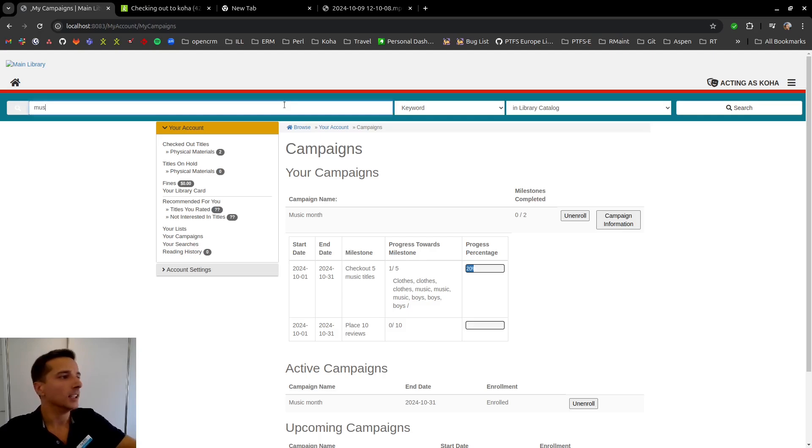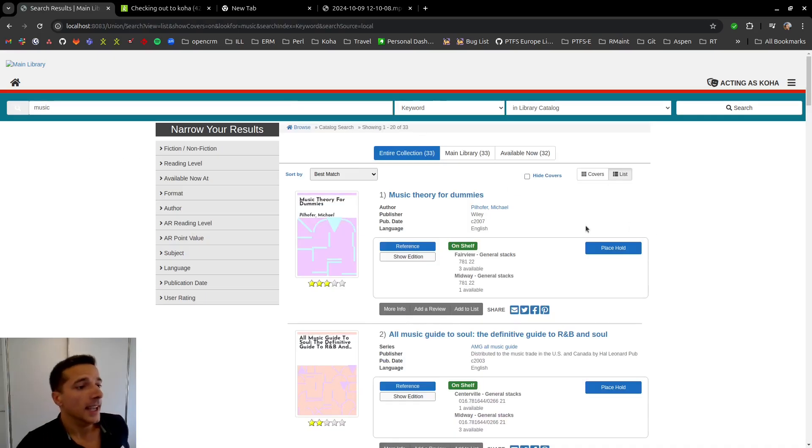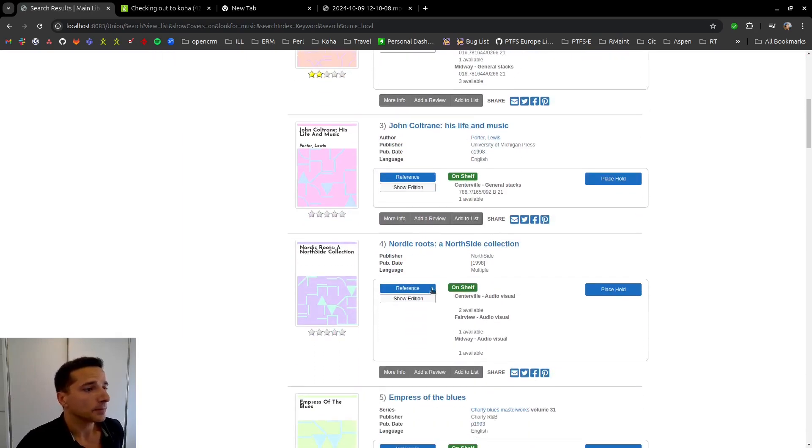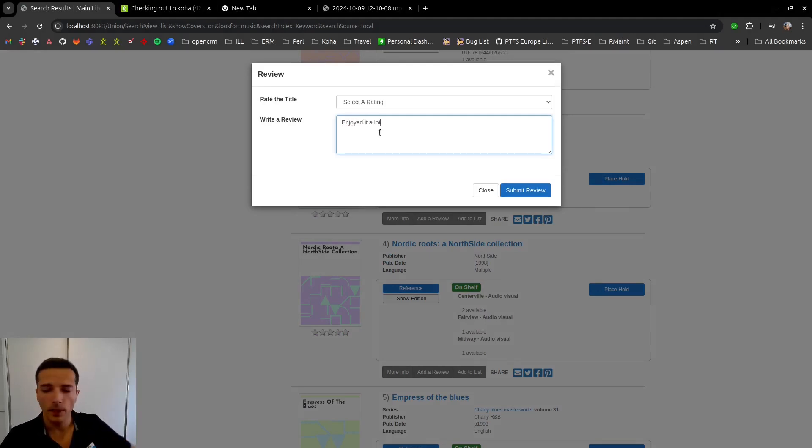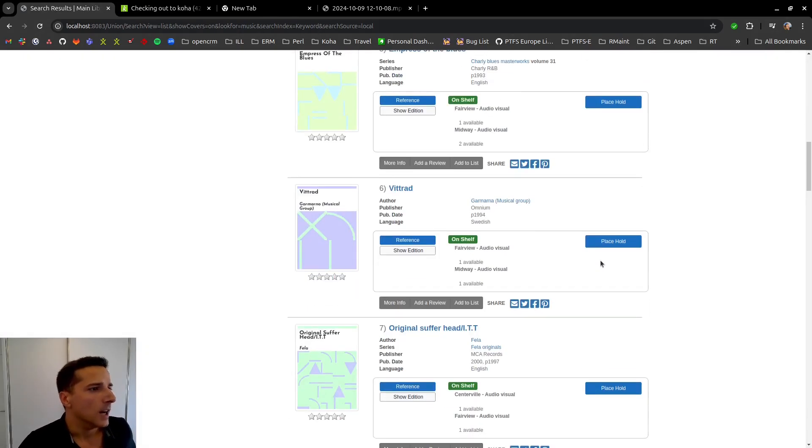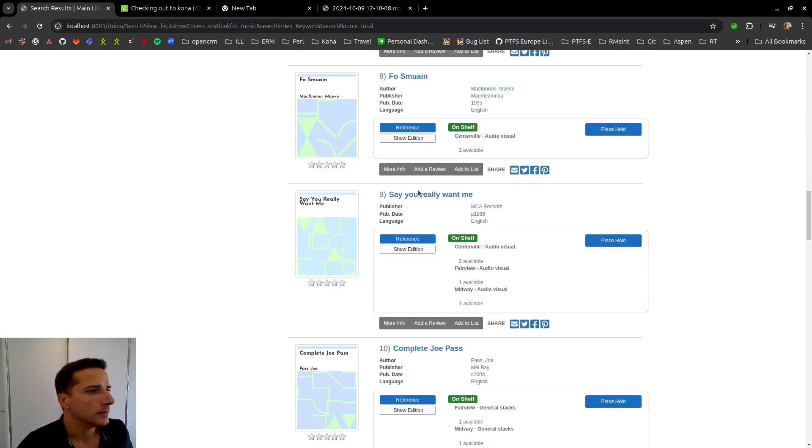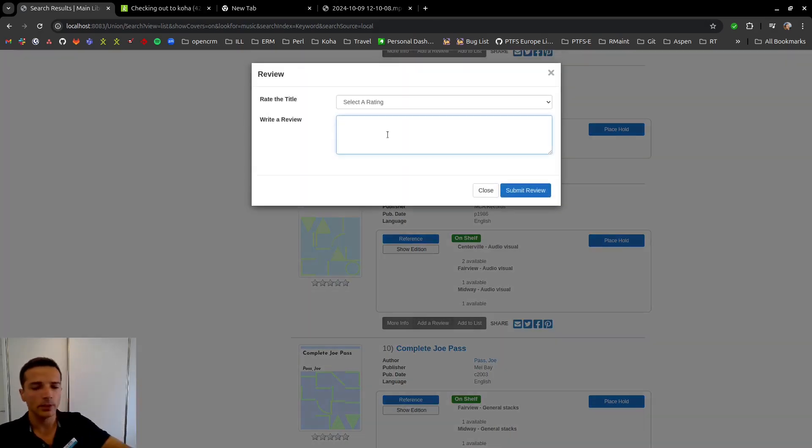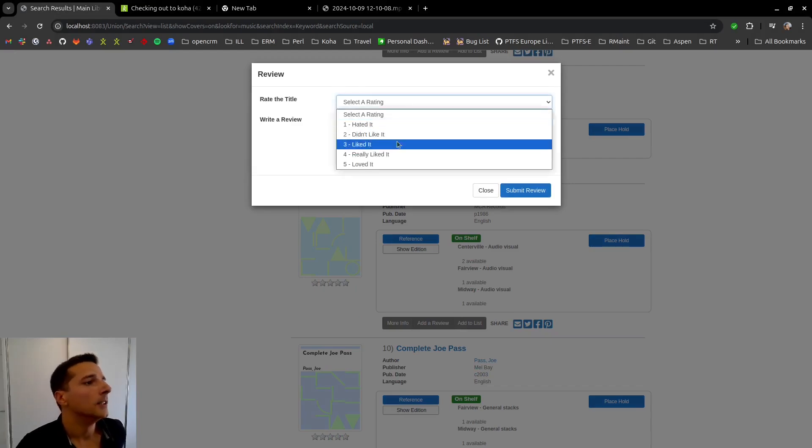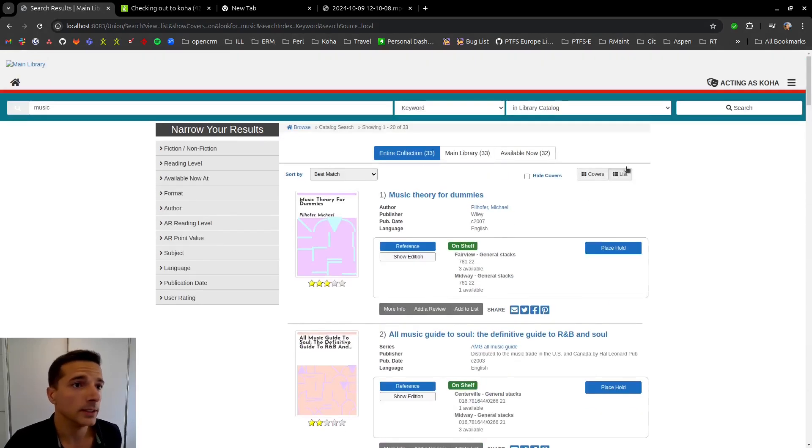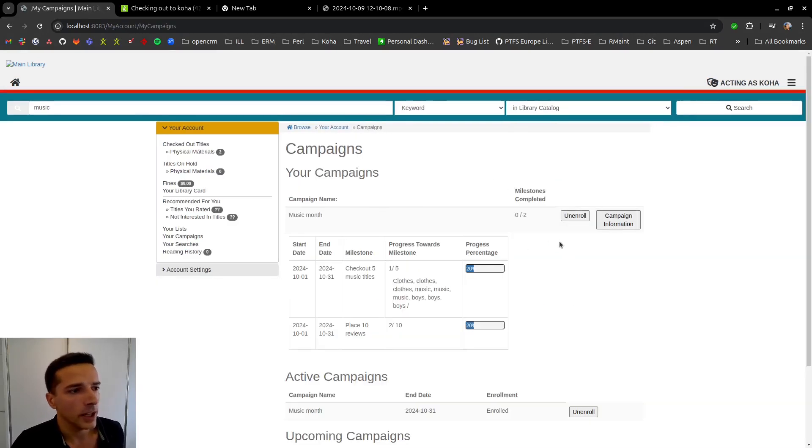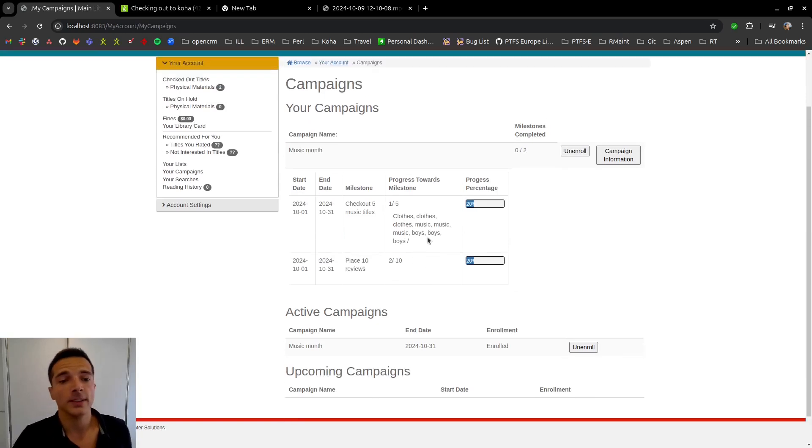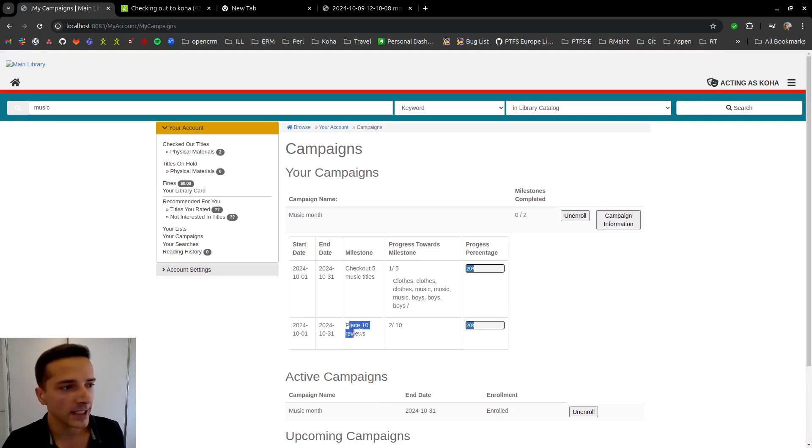And I'm going to place a review on this book and say whatever I want to say and put a rating. And now I'm going to put a second rating on this one here with my second rating. And now I've done two ratings. Let me check my progress on the campaign. If we now go here to campaign information, as you can see, we have two out of 10. So we are doing progress here on this second milestone for the same campaign.